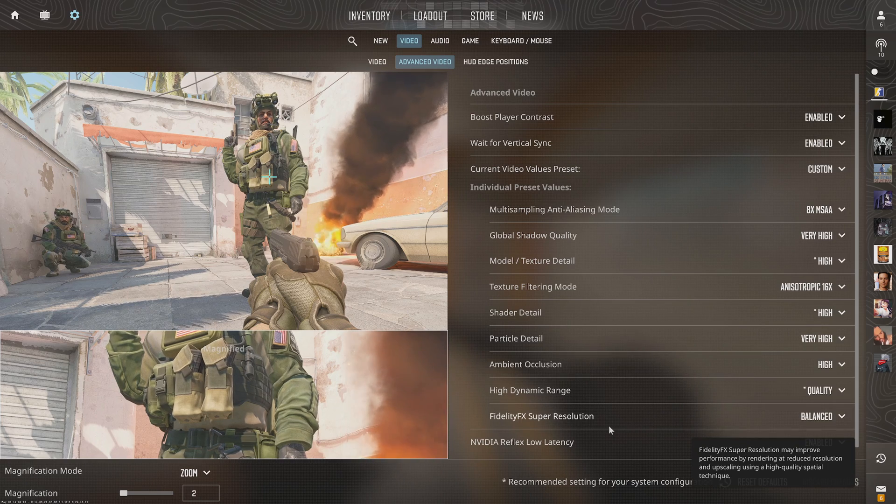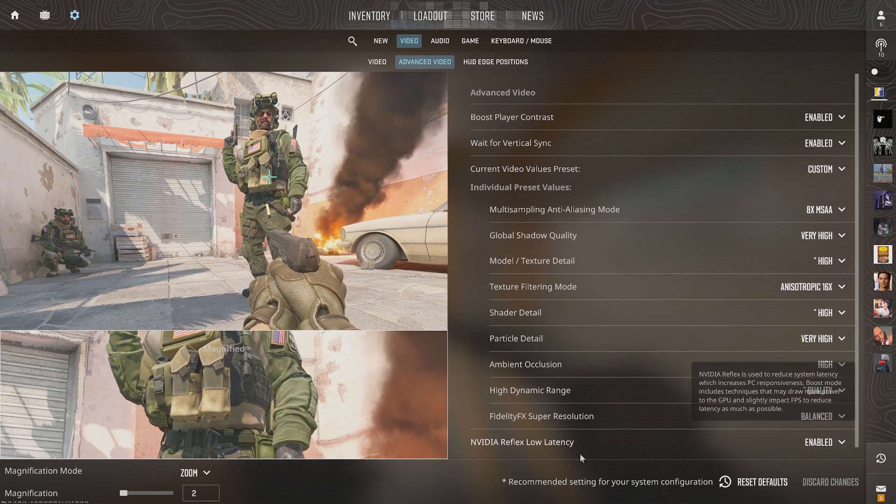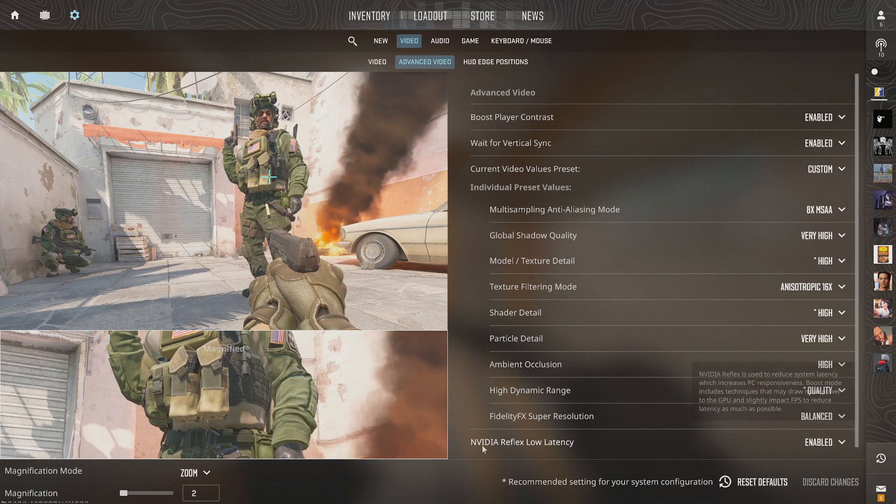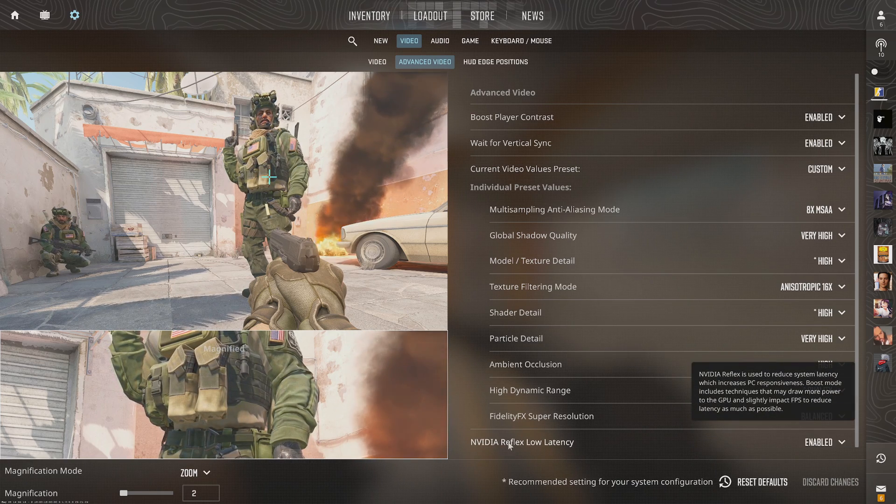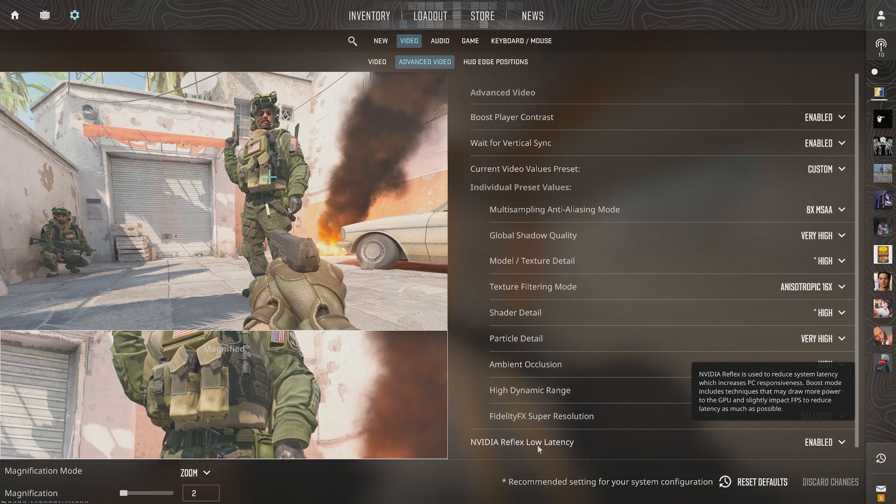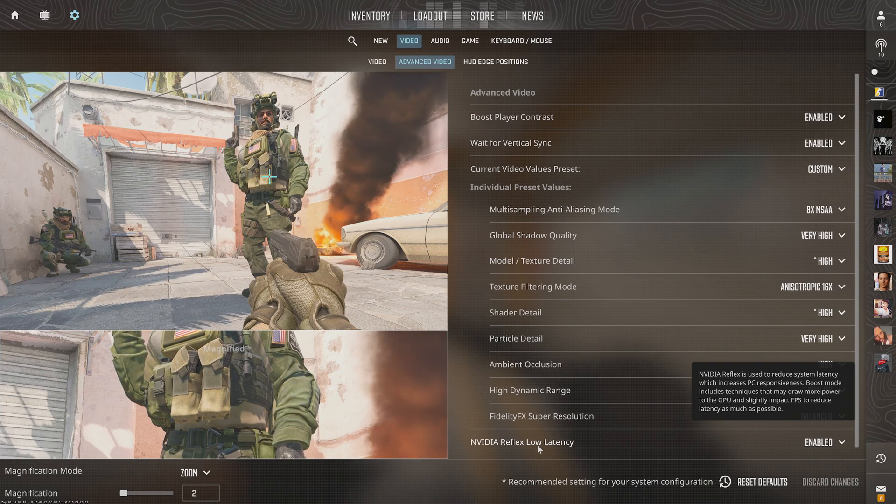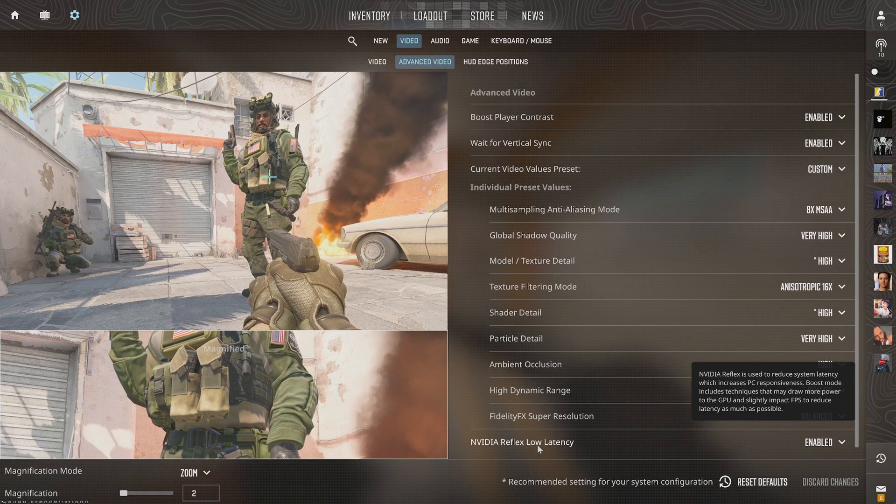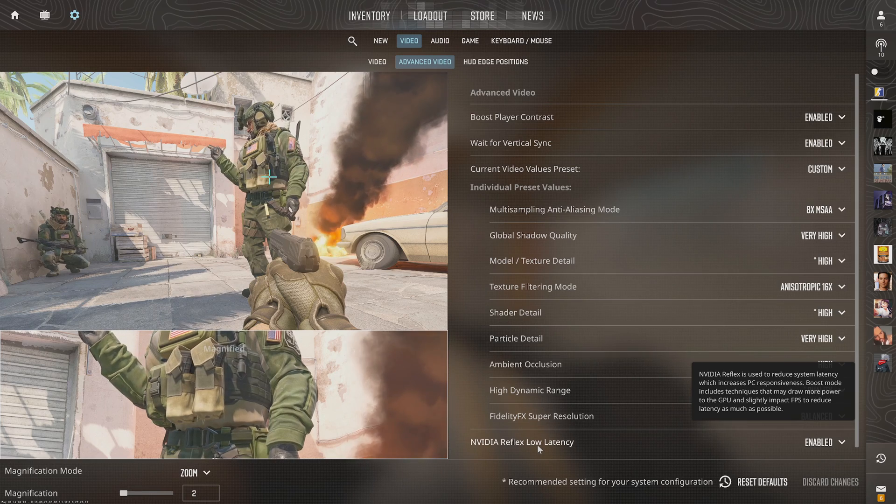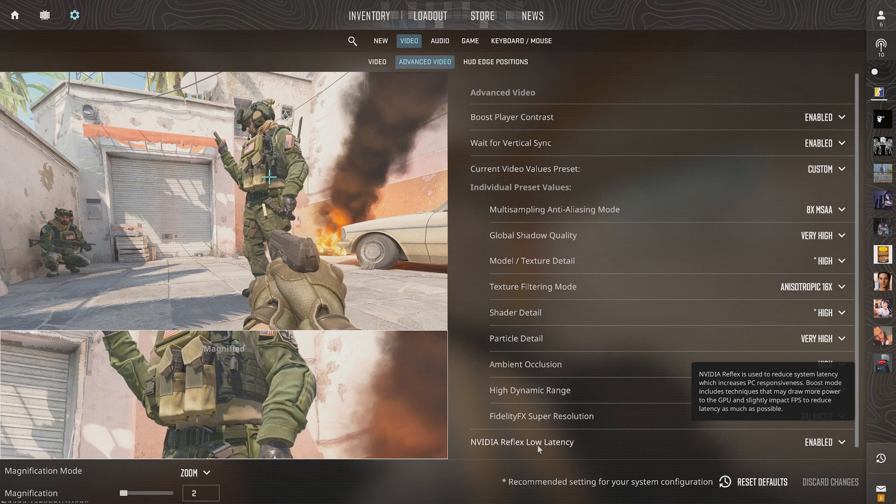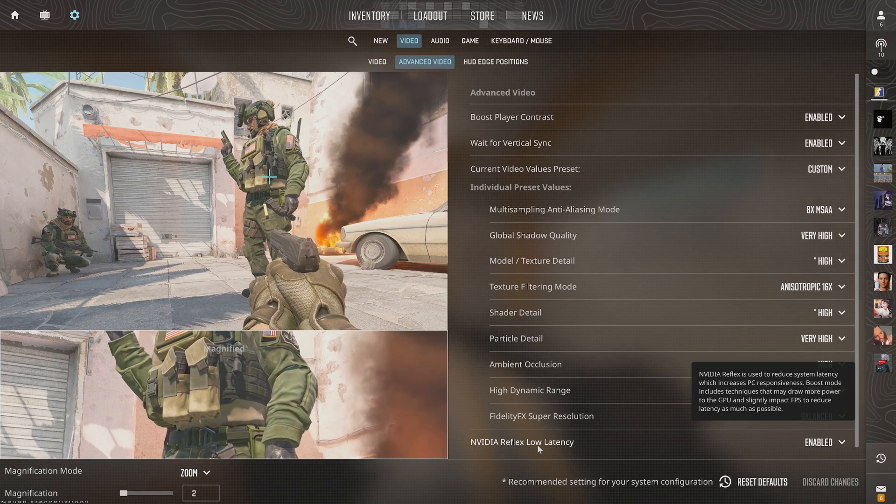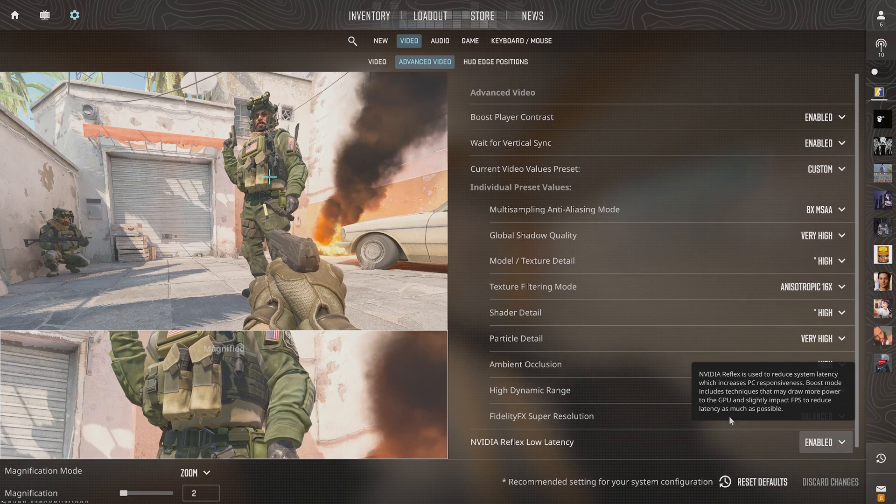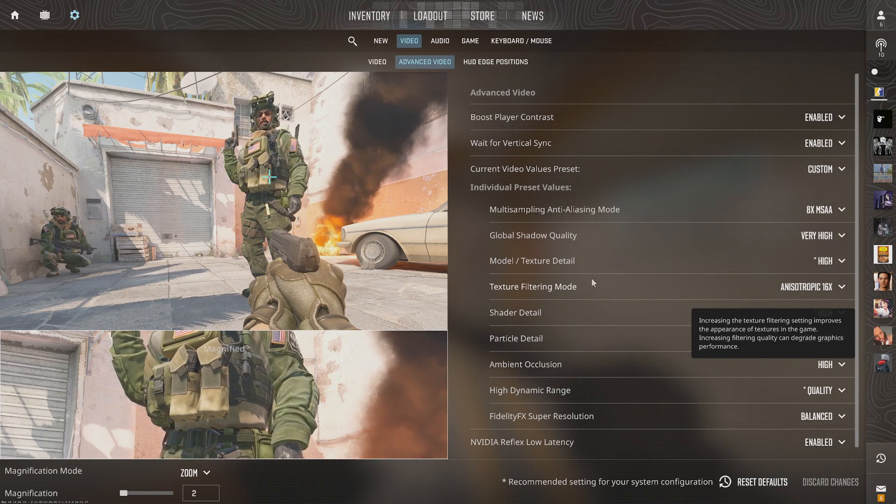And then there's another option on here. I believe it's called NVIDIA Reflex latency. Reflex is used to reduce some latency which increases piece responsiveness. So we can go to this and turn that on as well.